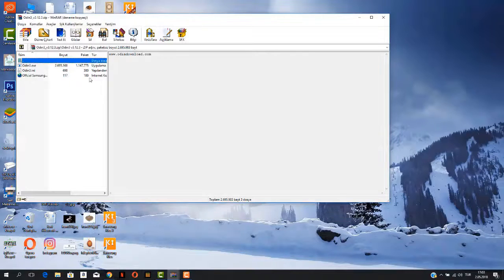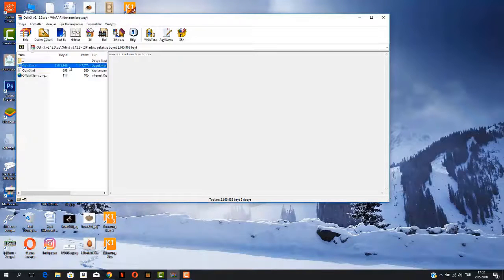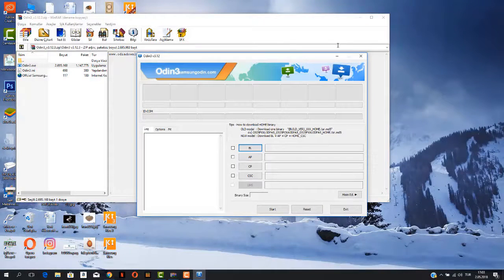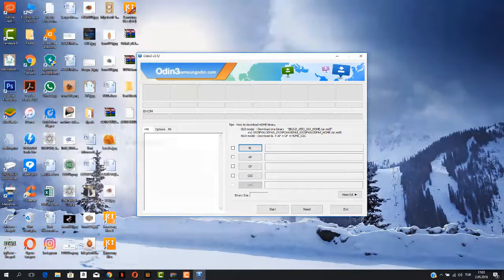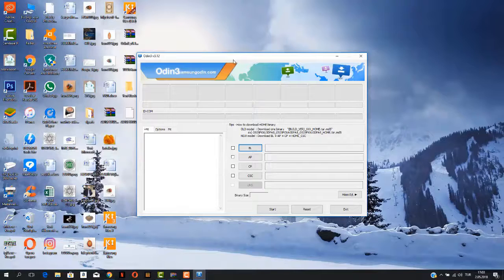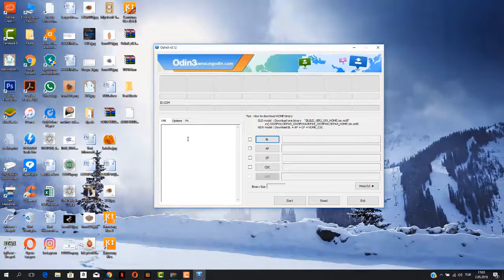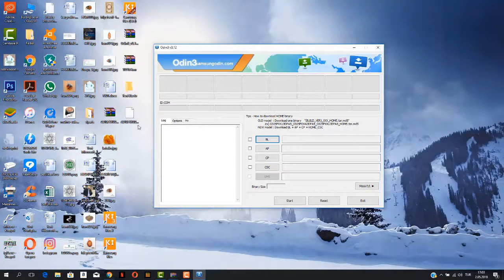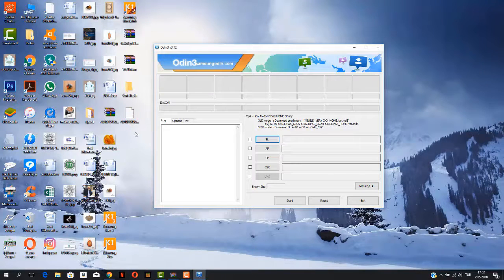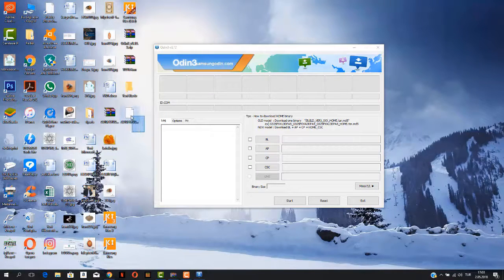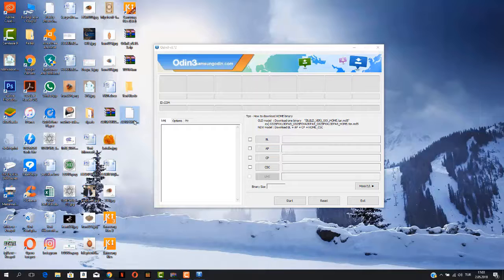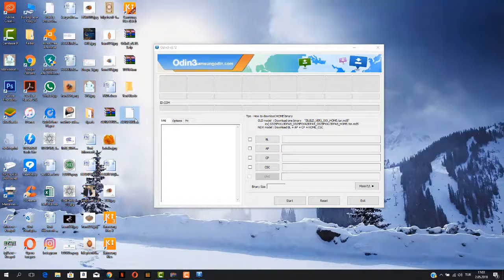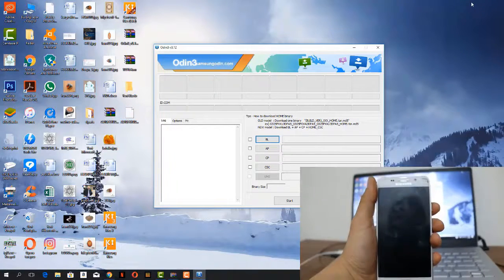Now I'm going to open Odin 3 on my computer and here is Odin 3. Now I downloaded a file which is about 2.5 gigabytes in size and this is the thing I can use to fix my Android device. This is the file I can flash.